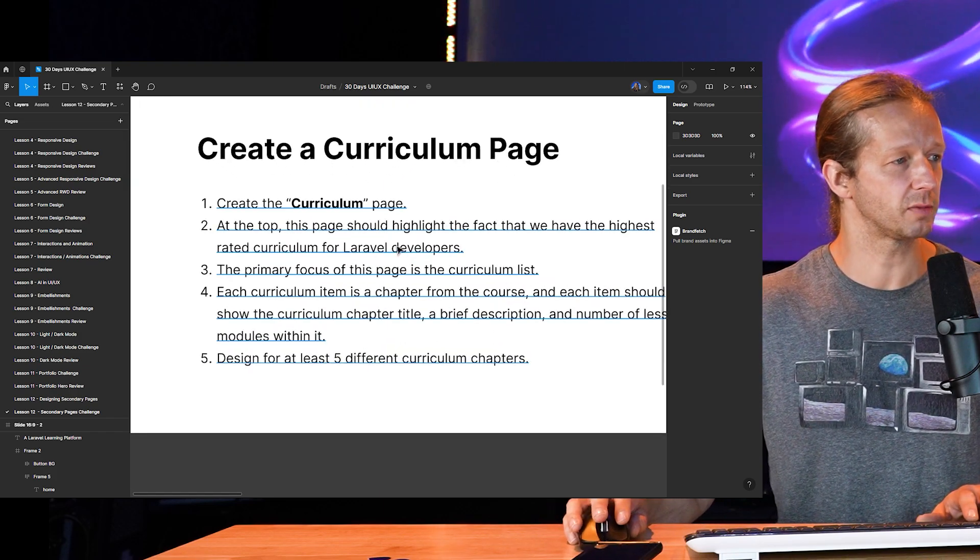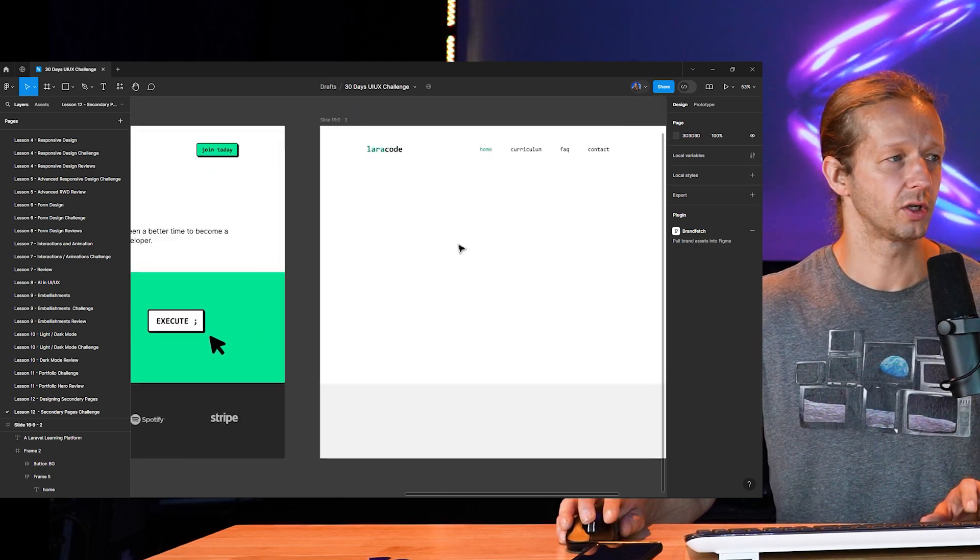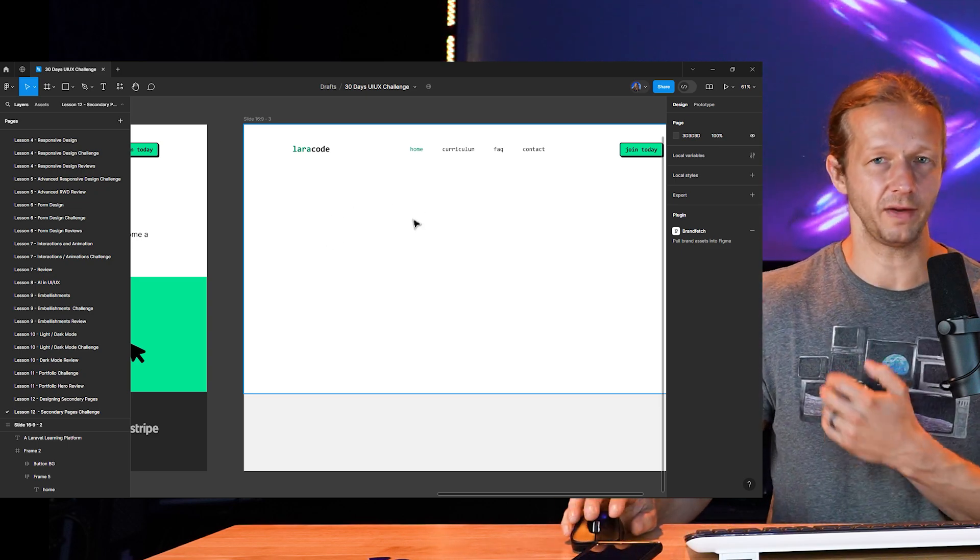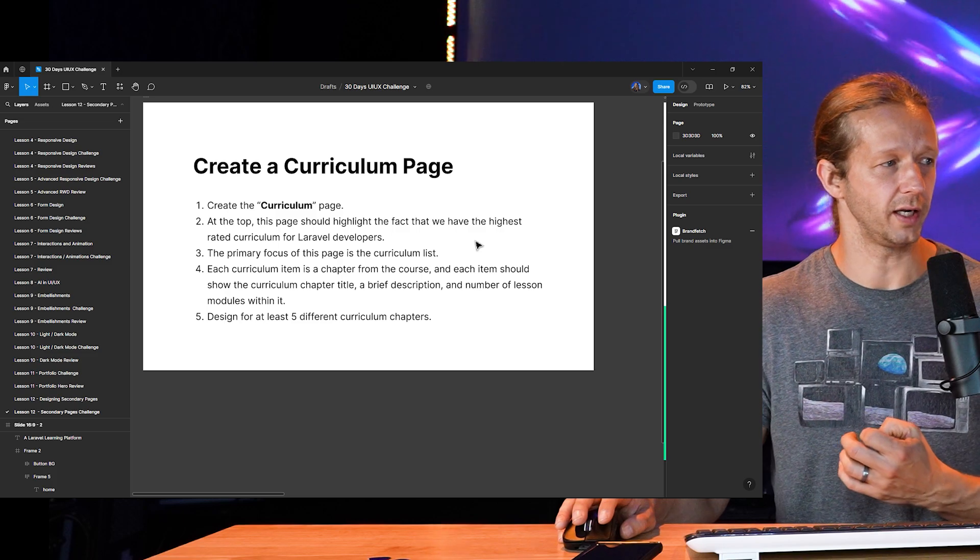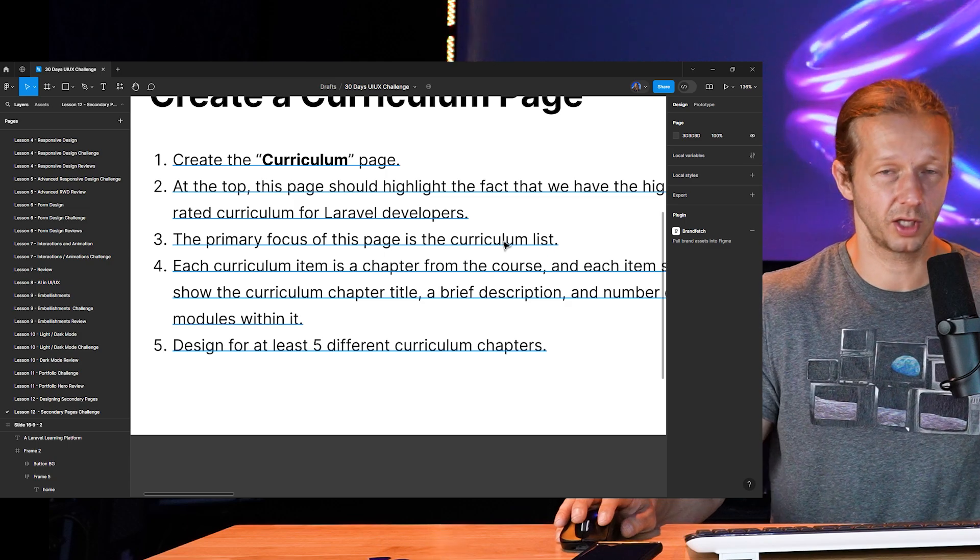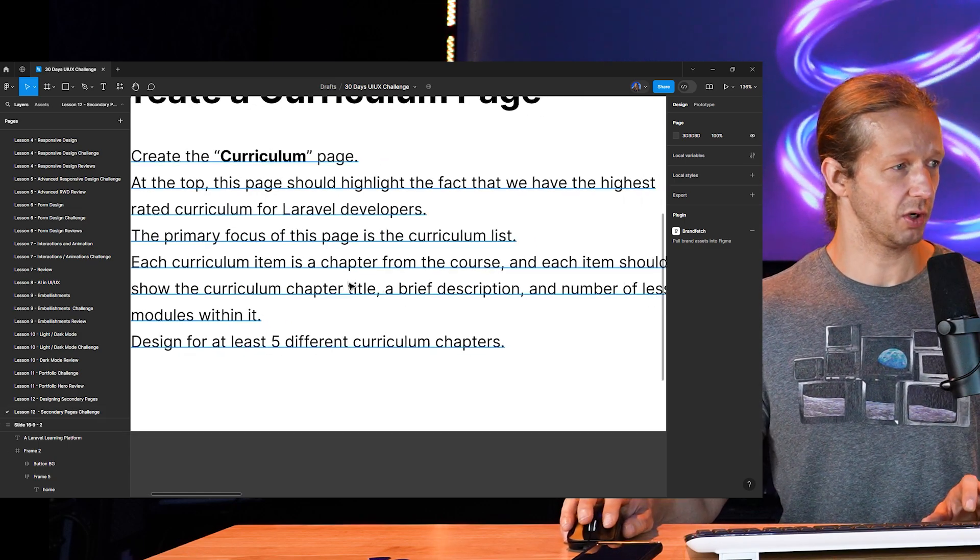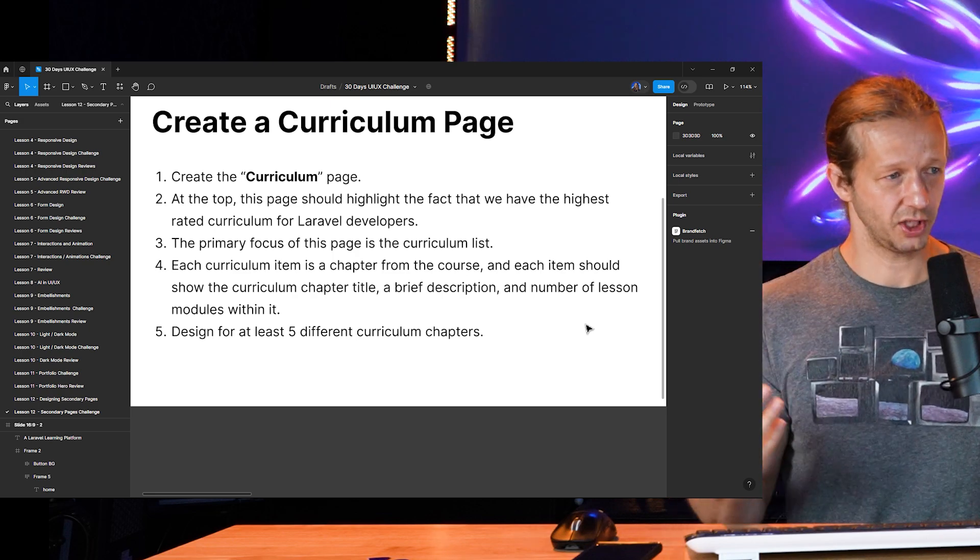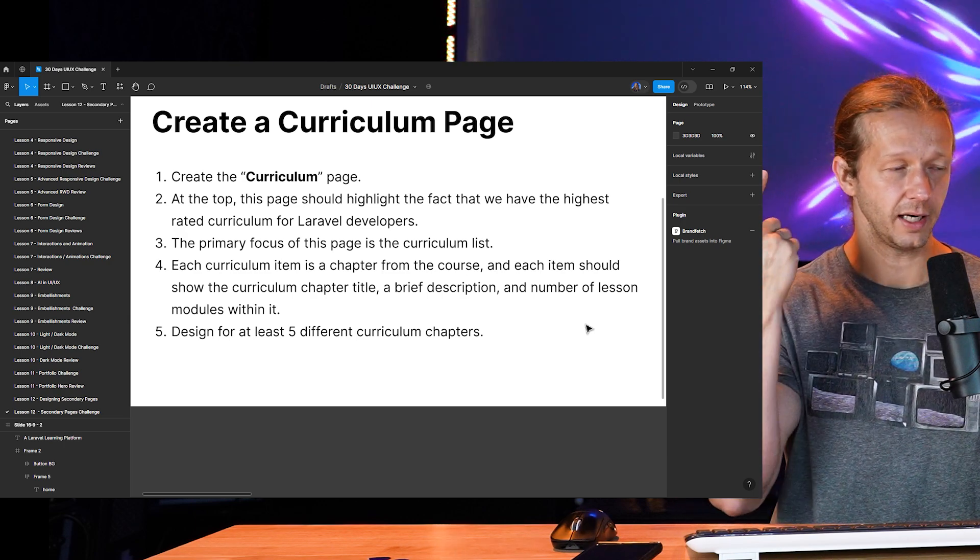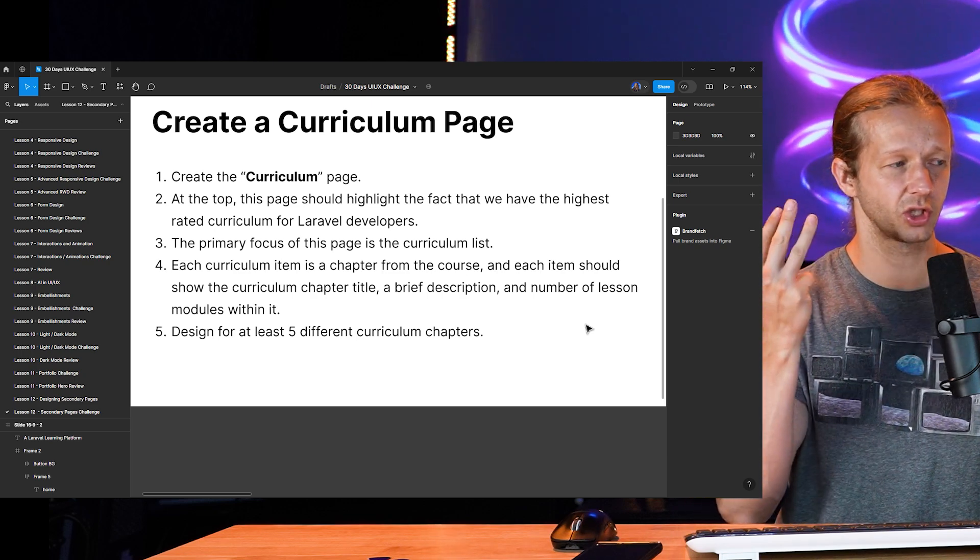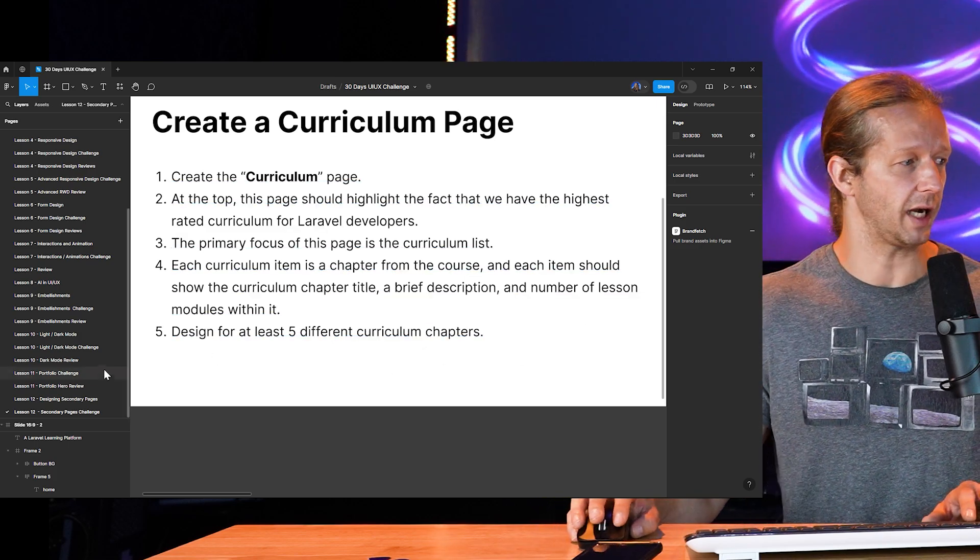Number two, at the top, this page should highlight the fact that we have the highest rated curriculum for Laravel developers. So somewhere near the actual title curriculum or our curriculum up here, maybe underneath it, a very small hero section where you're just emphasizing or even just a subtitle where you're just mentioning that you have the highest rated curriculum for Laravel developers. That's the first thing. Number three, the primary focus of the page should be the curriculum list. Each curriculum item is a chapter from the course and each item should show the curriculum chapter title, a description, and a number of lesson modules within it. That's three different things that you need to design for in list format.